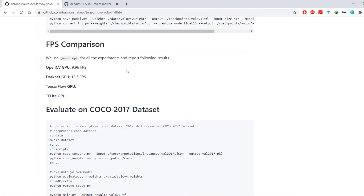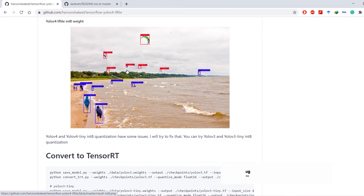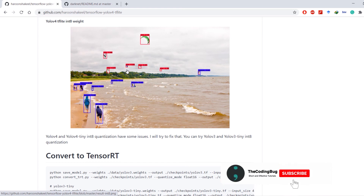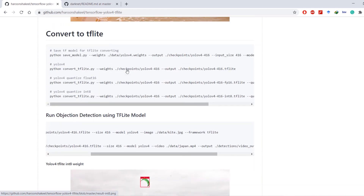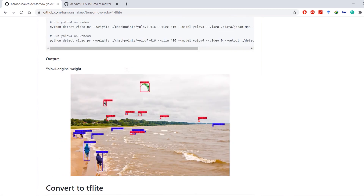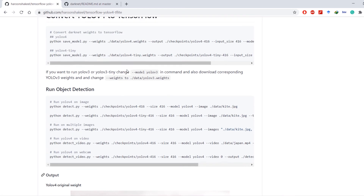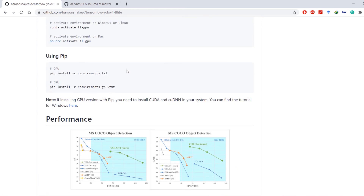You can also convert the model to TensorRT if you have high-end computing machines, and evaluate on the original COCO 2017 dataset, though we won't cover those here. If you learned something of value today, hit the like button, subscribe to the channel, and hit the bell icon to get notified about future updates.